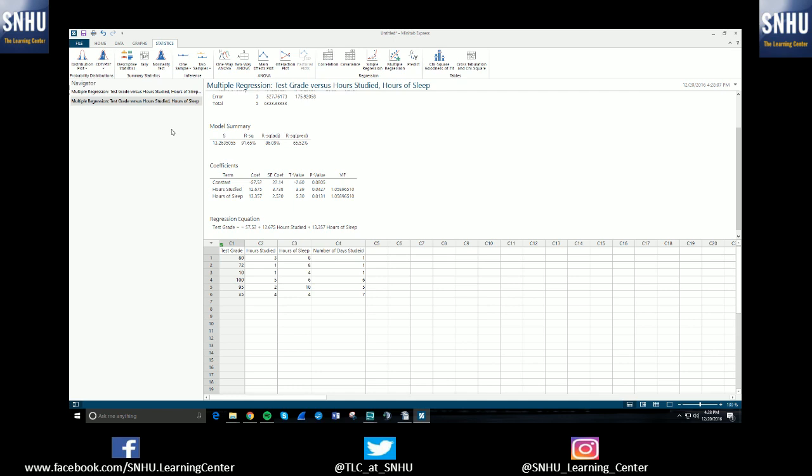So it totally depends on what your professor or whatever you're working on wants you to do. But these are the basic ideas of how to do a multiple regression test or model in this case using Minitab Express.